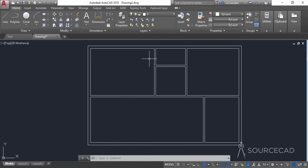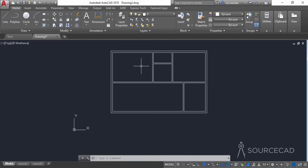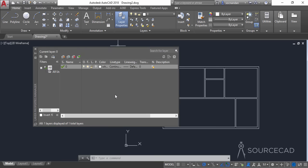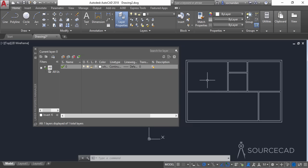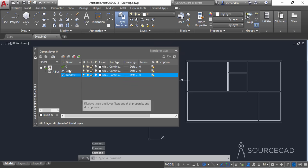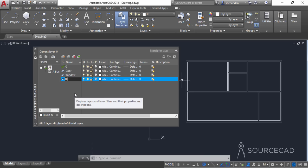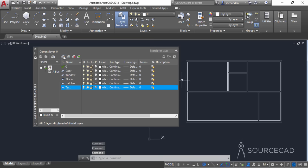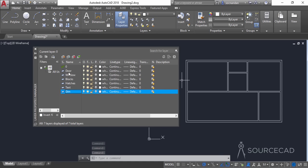Now we'll start by adding two different blocks — the door and window — but first we need to make them. Before making those blocks, go to layer properties and add some layers. We need different layers because we'll place different objects on different layers for easy classification. I'll add new layers: door, window, blocks, hatches, text, and dimensions.